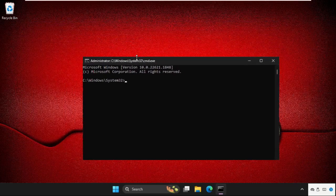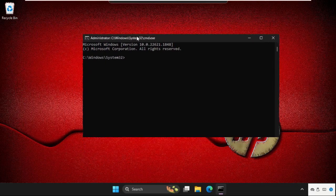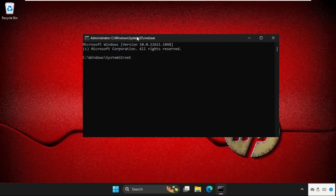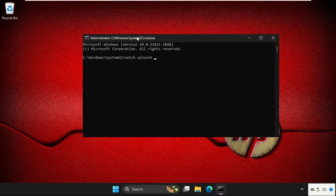close all the background windows and execute this command: netsh winsock reset and hit enter.